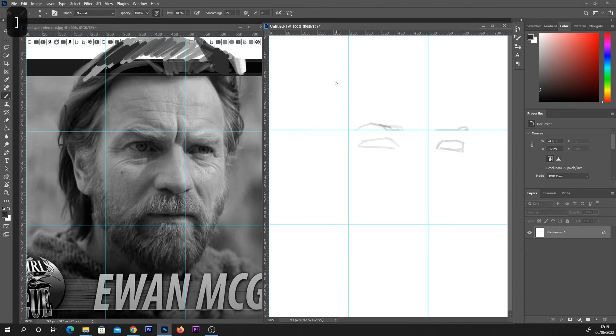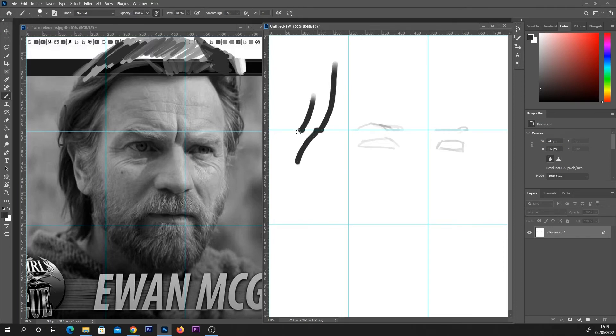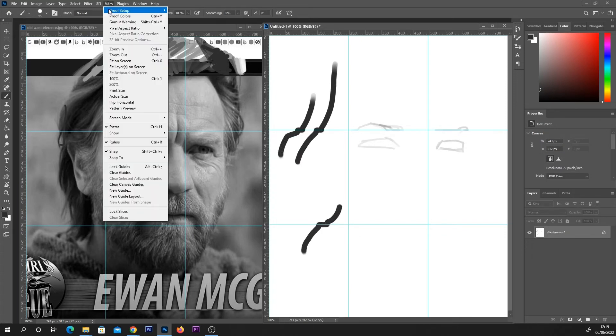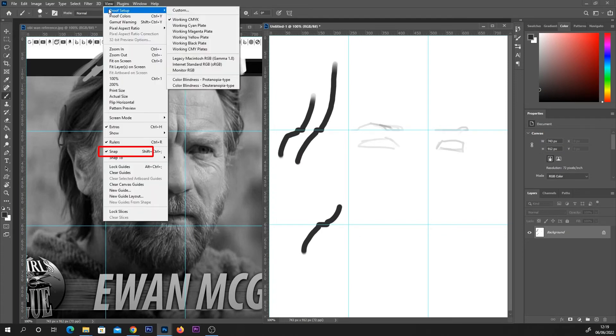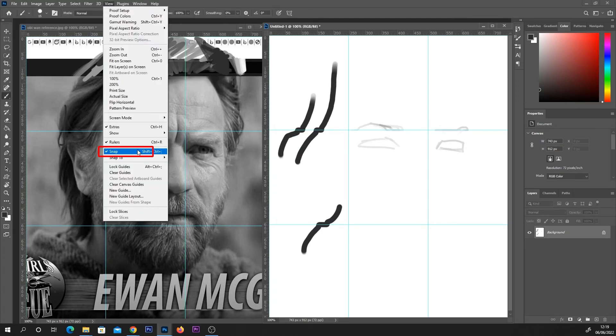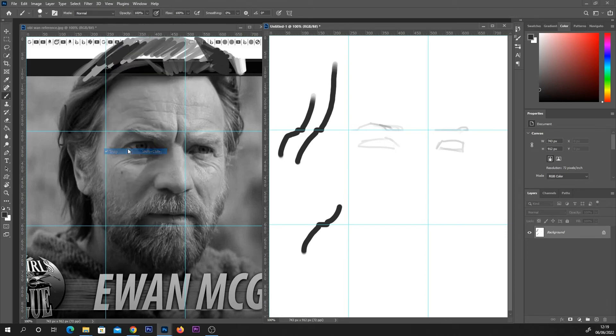Oh and one other thing to mention is that whilst you've got these guides on when you're drawing past them you might notice it might sometimes get stuck on the guidelines. So all you need to do is select view and come down here and untick snap. Now you should be able to paint past these lines without them affecting it.